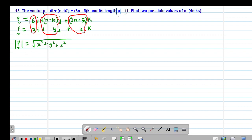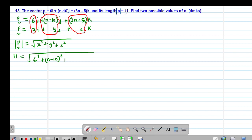We are told that the length is 11, therefore we are going to have 11 being equal to the square root of 6 squared plus, our y is n minus 10, so n minus 10 squared. Then our z is 3n minus 5, so this is 3n minus 5 squared.